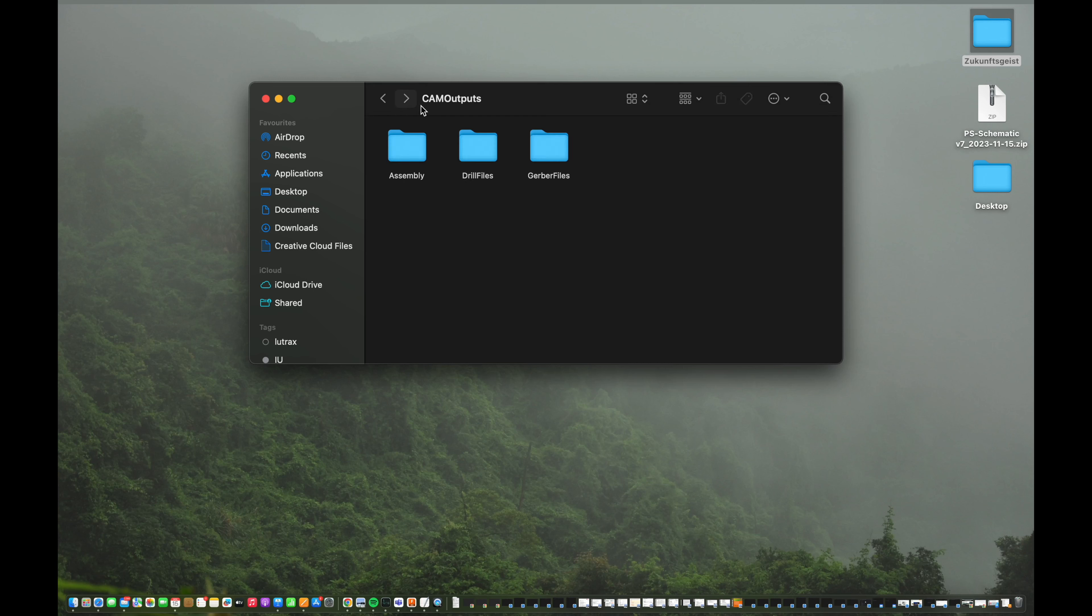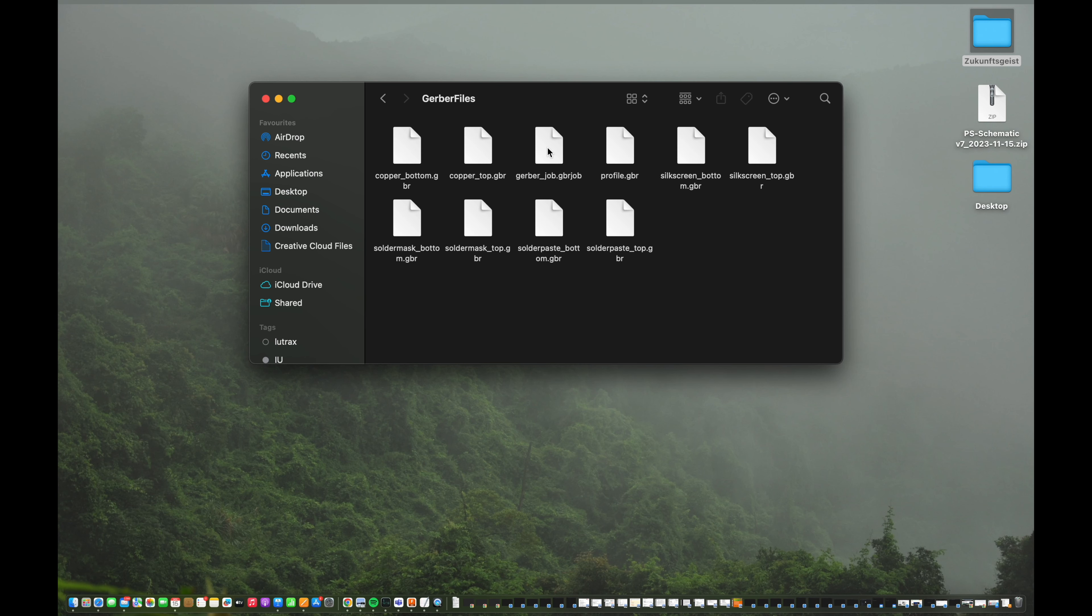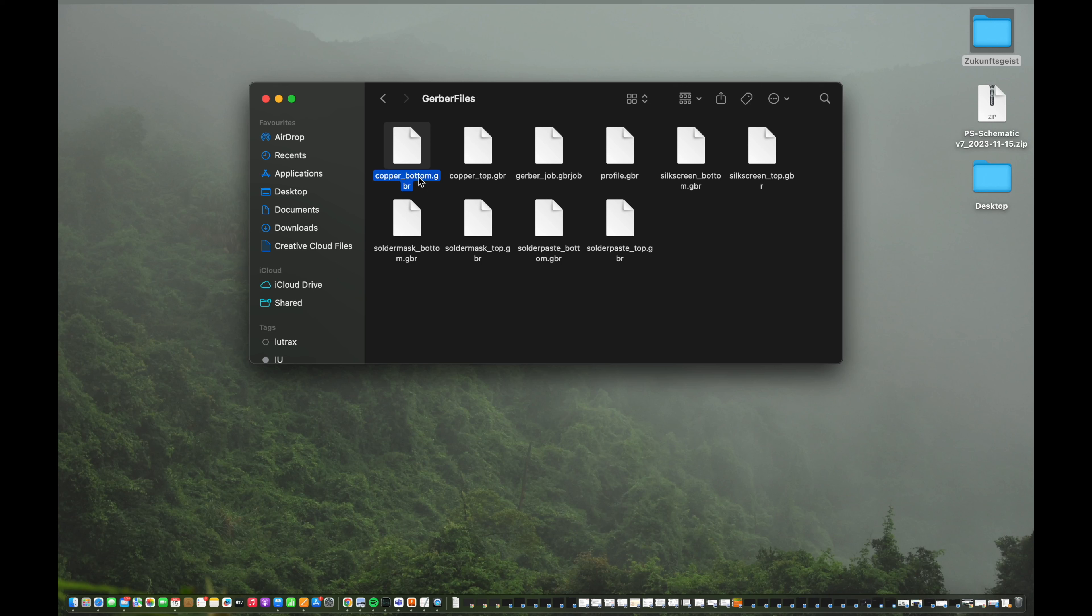If you take a look at the Gerber files, those are the most detailed files. So we have the copper top and the copper bottom. So that's basically the pads, the circuits themselves. So everything that will be copper on your circuit board later, it will be represented in this file for the bottom layer and this file for the top layer.